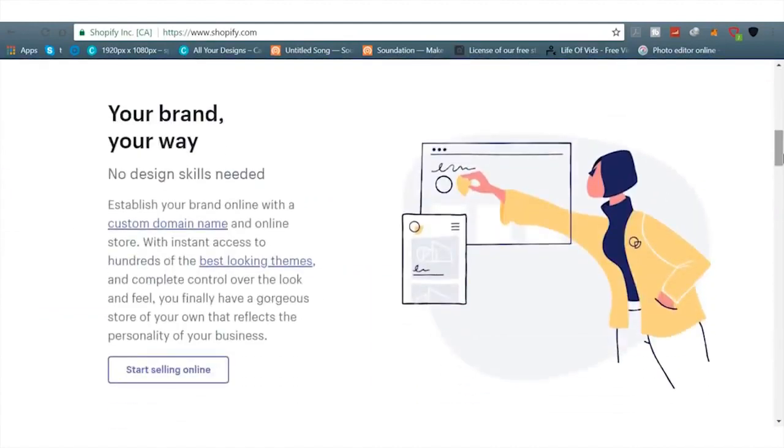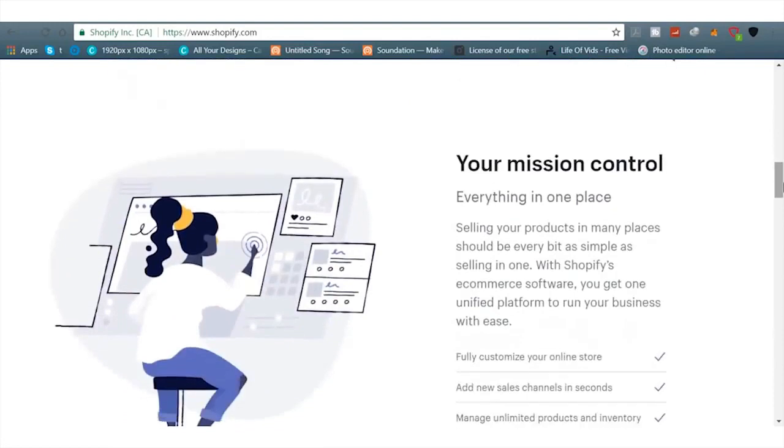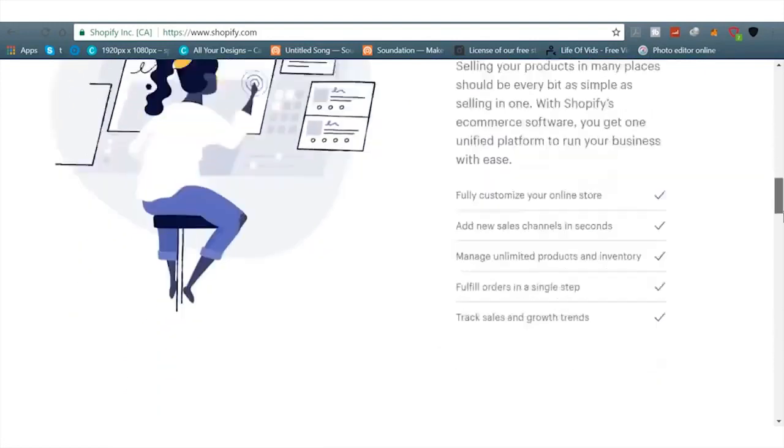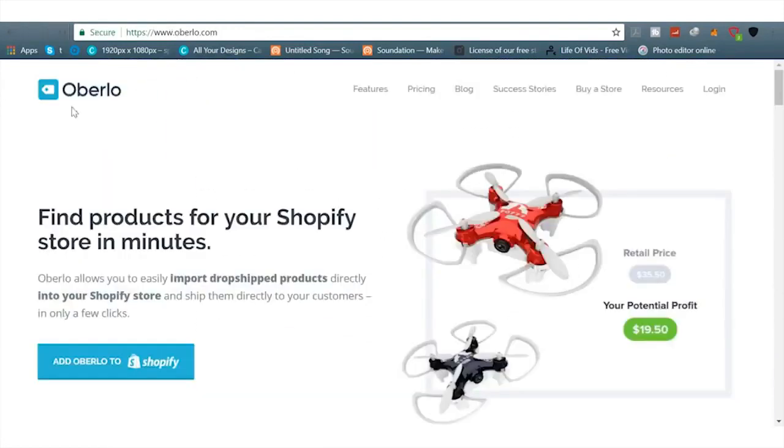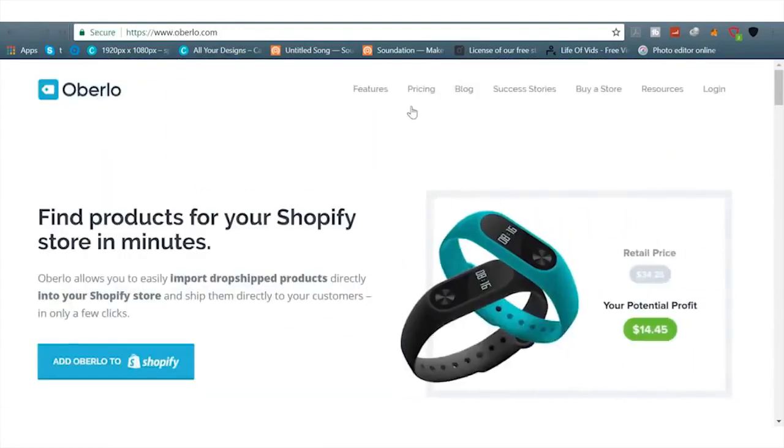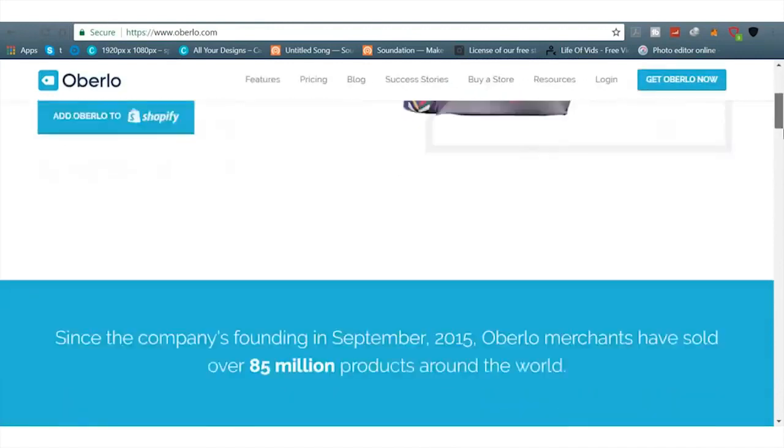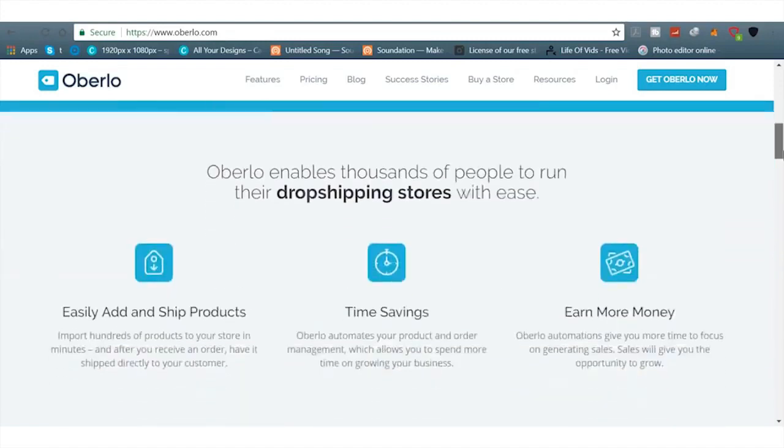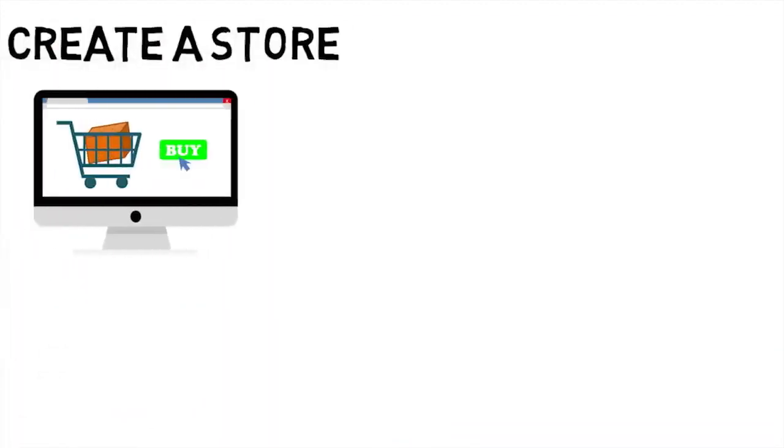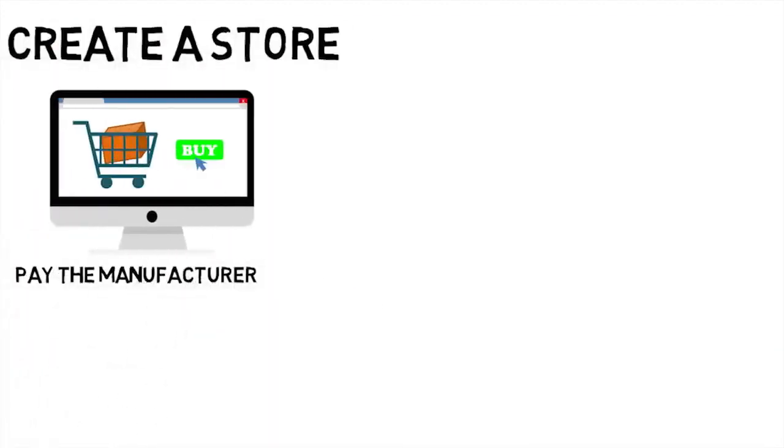Next is Shopify. Shopify, you can make a drop shipping site or you can just list your own products, which is great too. If you do drop shipping, you want to have Oberlo, which just fulfills the orders for you and you get your products from China websites like AliExpress and you mark up the price.